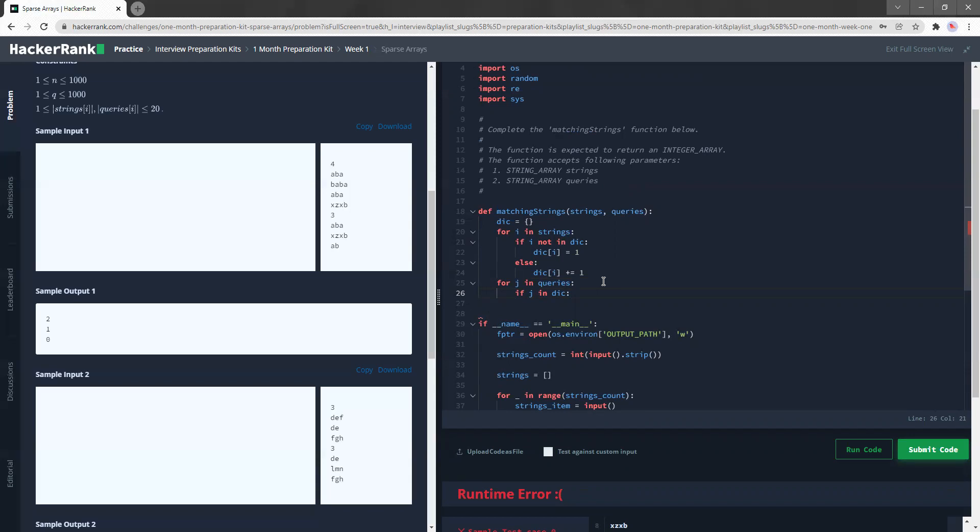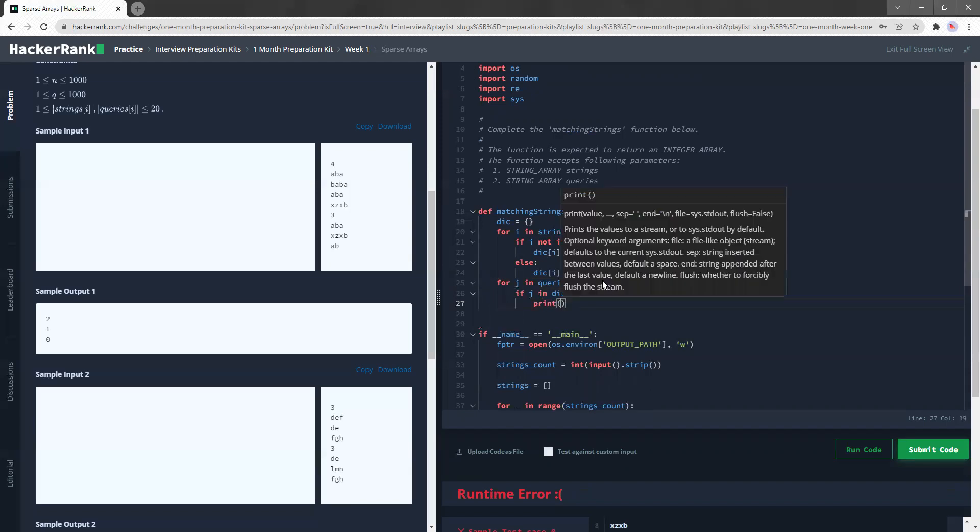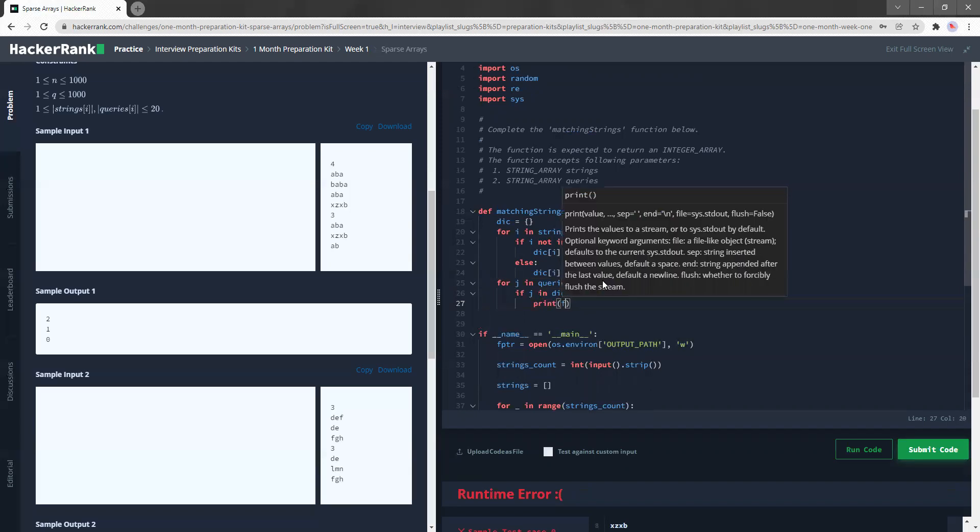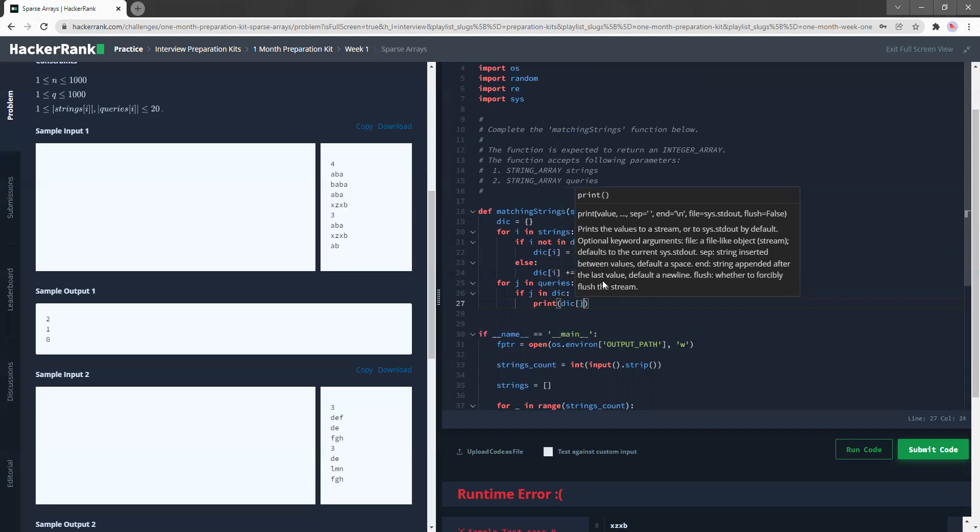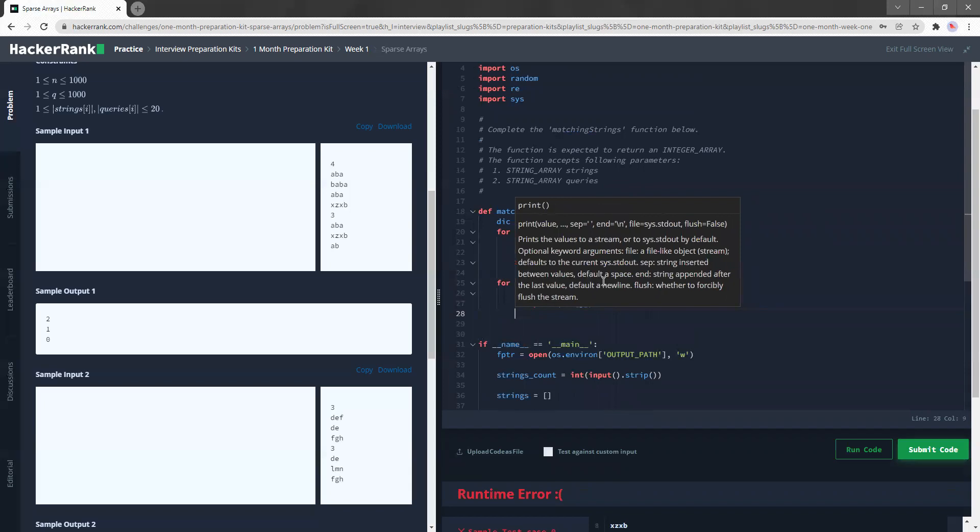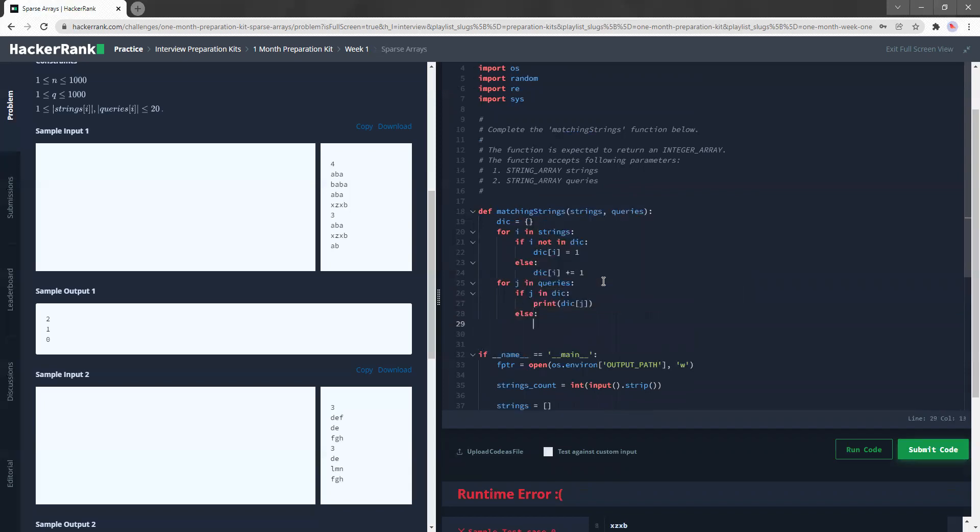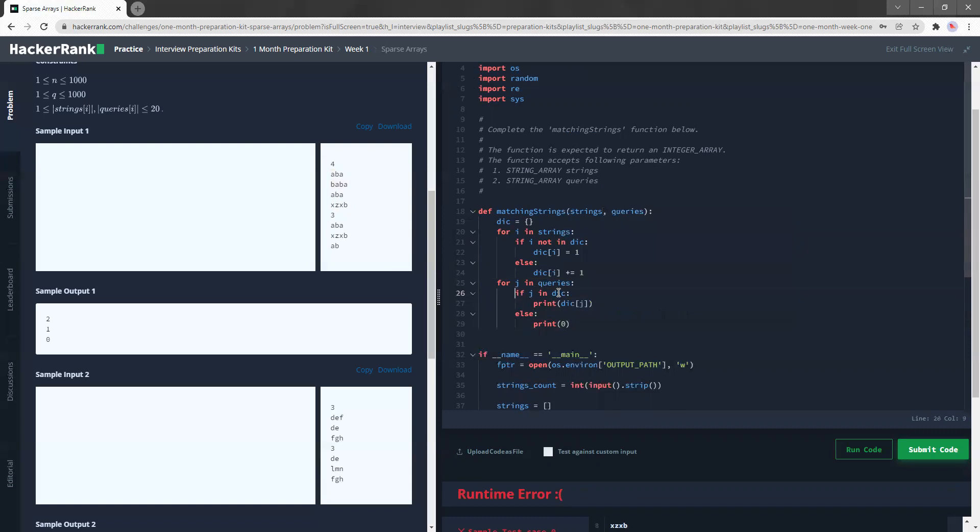So now if the word is in the dictionary to start with, we can just print that actual word. So something like dict, call out that item that you're looking for. Else, you can just print zero because we know that if it's not in the dictionary, that means it doesn't exist. So in this case of AB, AB doesn't exist in any of the strings that were provided to us. So AB would not be inside the dict and hence we can just print zero directly.